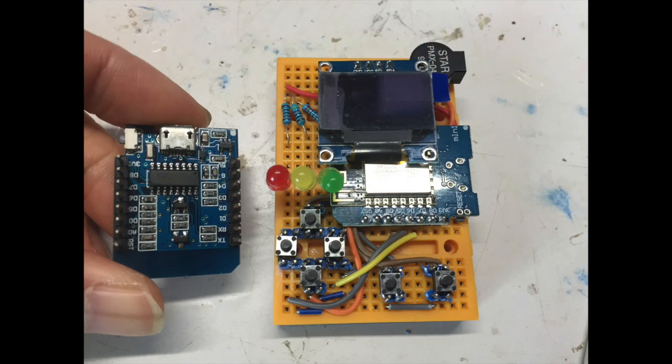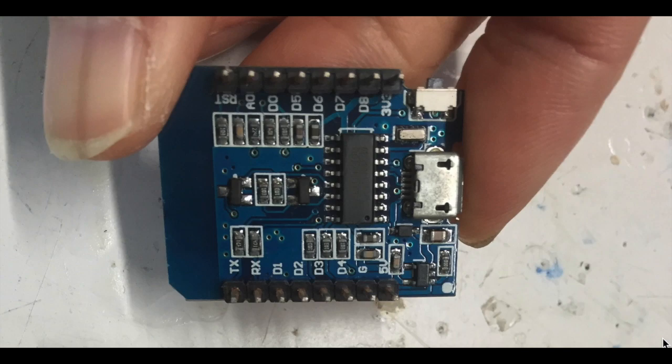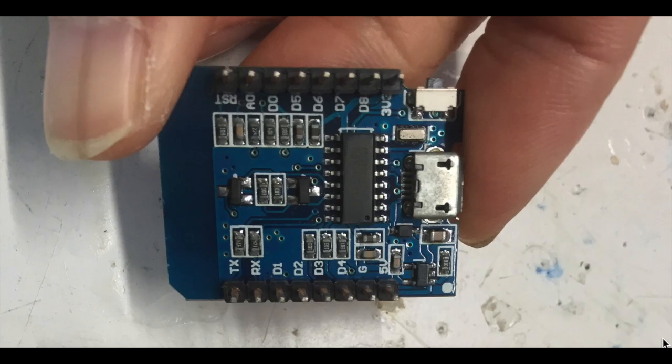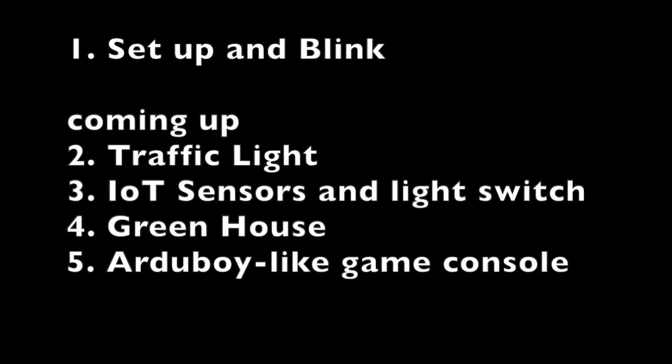So why do we need to consider this new chip? This chip has been here for a few years, manufactured by China, and compared with the conventional Arduino Uno or Nano, it has additional functions like Wi-Fi so you can use it for IoT. It has more memory and it also runs much faster at 80 megahertz.